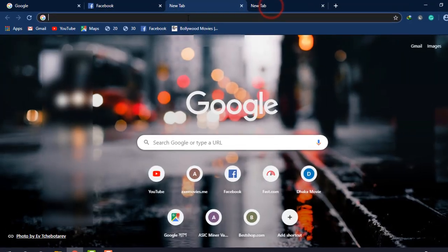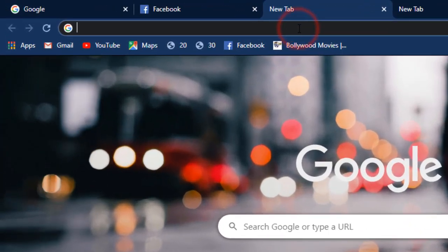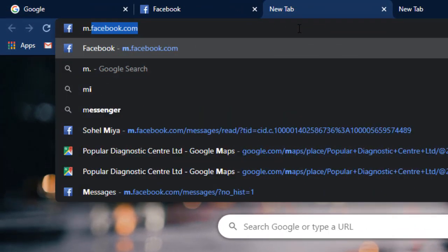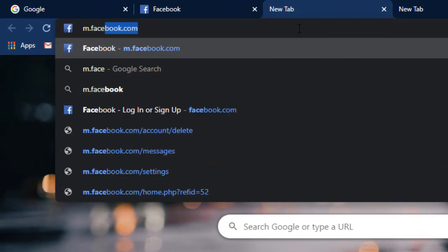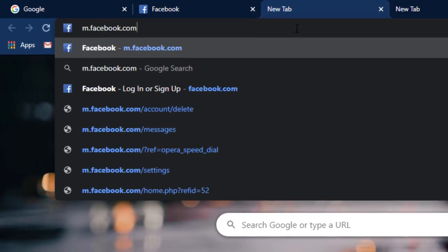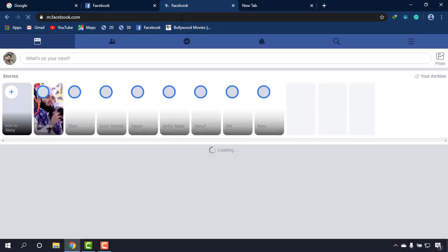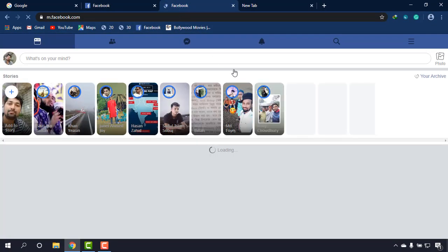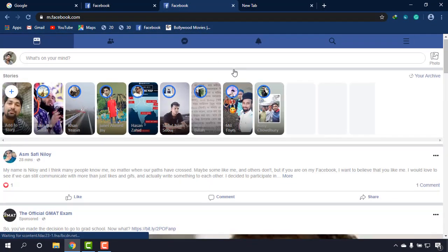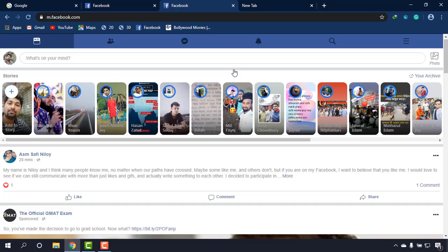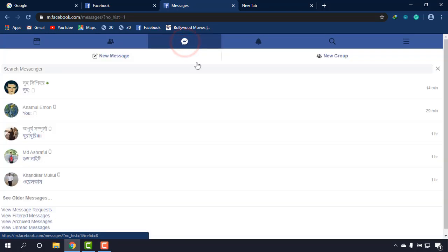To download it, what I'm going to do is simply type m.facebook.com. As you can see, I'm logged in. If you are not logged in, simply sign in with your email and password, and then simply go to messenger and then find the contact that you are going to download the audio from.